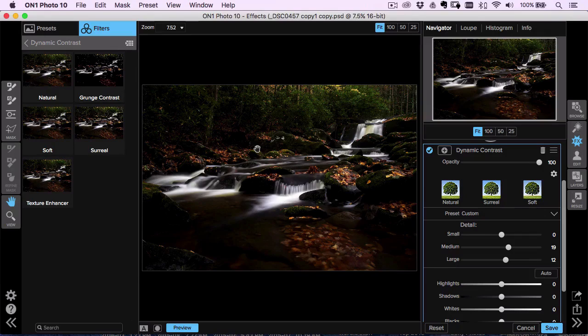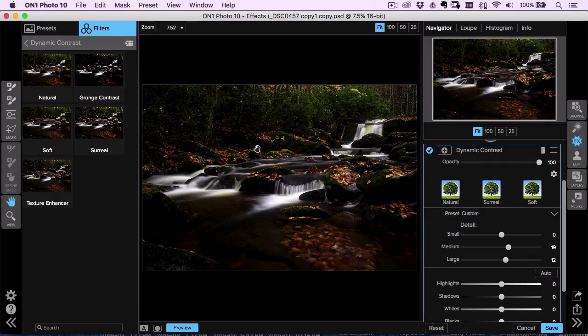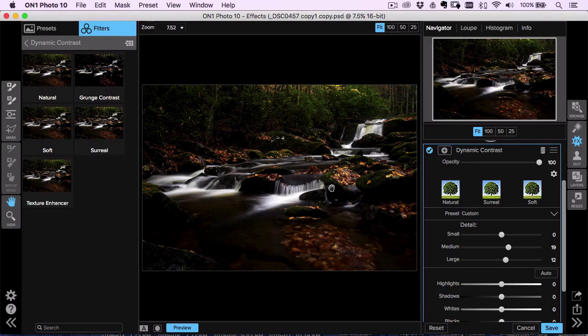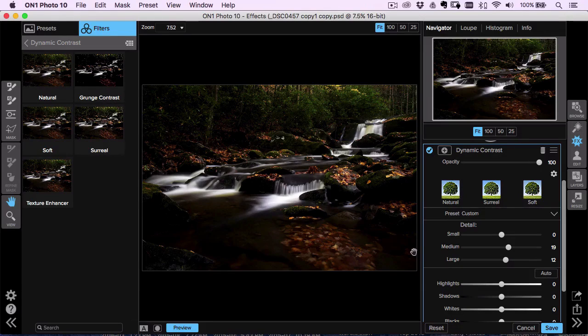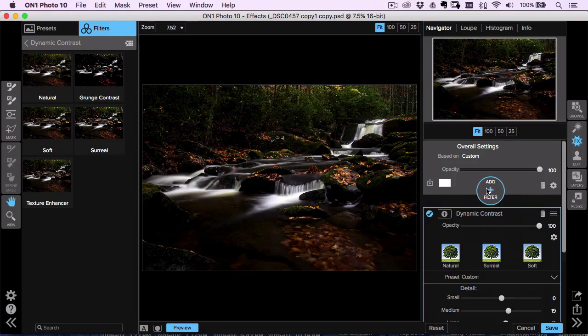But this area up front and all these details back here are what I saw when I was there. I was really paying attention to all those bright colored leaves on the dark rocks and how they stood out. And I want to make that happen a little bit more.